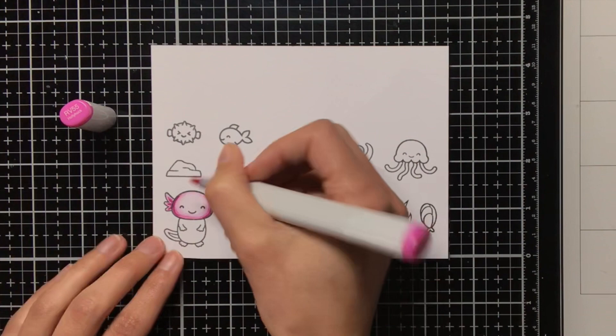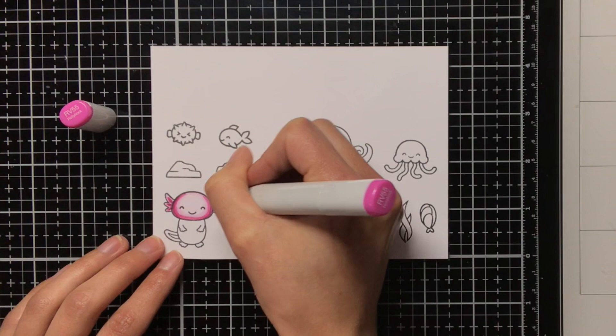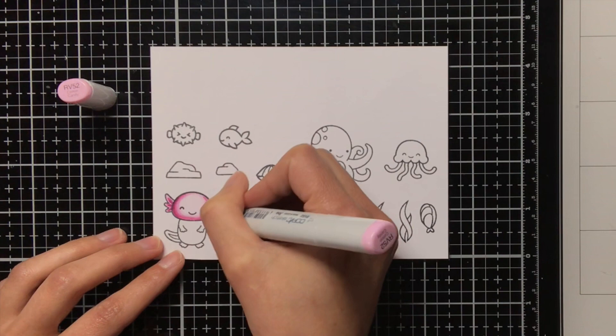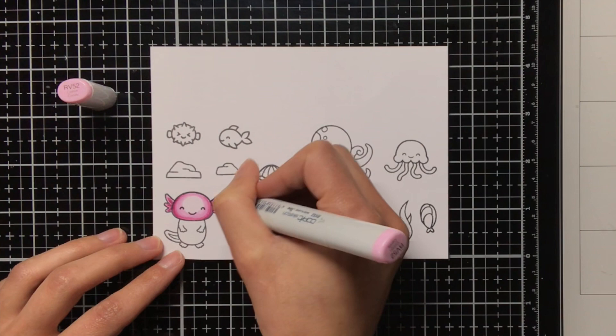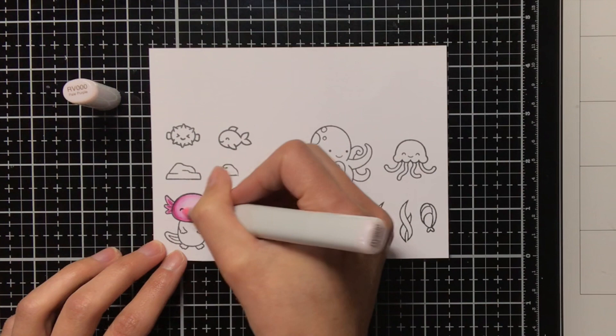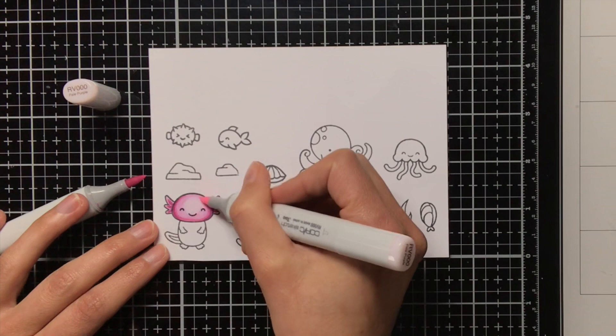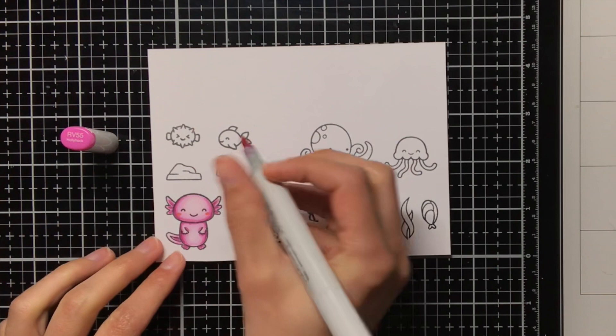I also wanted to mention that I definitely do not colour this fast, so I will show this first layer of the coloring twice the speed, and the second layer I am showing triple speed. If I would be showing you everything in real time then we would be sitting here all day. I also was not entirely happy yet with the transition from the RV52 to the RV000, so that is why I did the tip to tip technique to make it blend better.